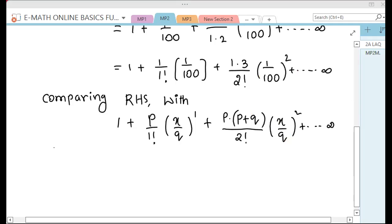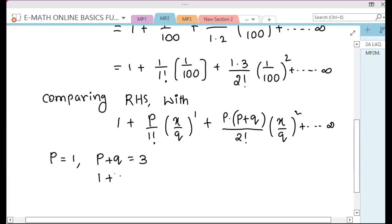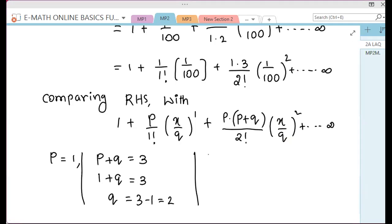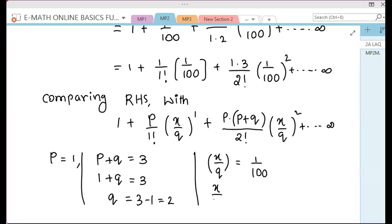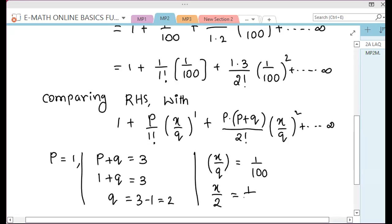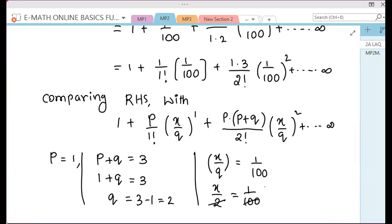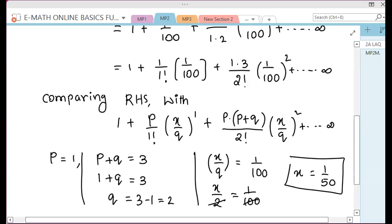So P equals how much? P equals 1. And P plus Q equals 3. So 1 plus Q equals 3, that means Q equals 3 minus 1, which is 2. X by Q: Q value is already 2, and 1 by 100. So X equals 1 by 50.